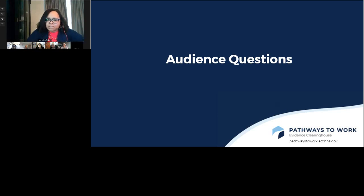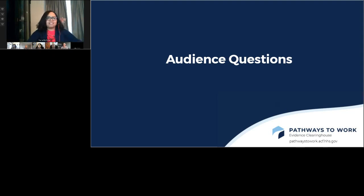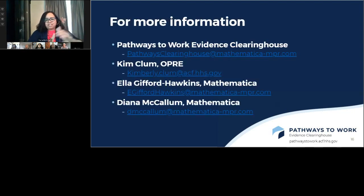We're close to time and it looks like we've answered most of the questions in the queue. I really want to thank our panelists for a helpful discussion and helping us think through ways people can look at implementation details and begin to innovate — being another jumping-off point for looking at that information. We will make this webinar available after the event. We encourage you all to visit the Pathways Clearinghouse website, and feel free to email the Pathways to Work Evidence Clearinghouse if you have a specific question. Thank you everyone — have a great afternoon.